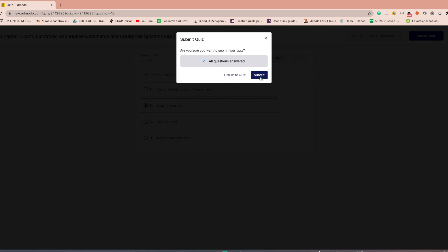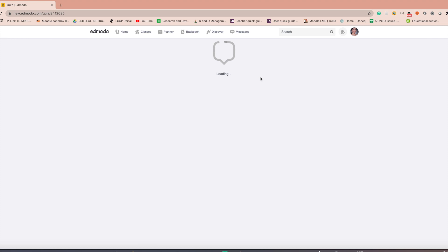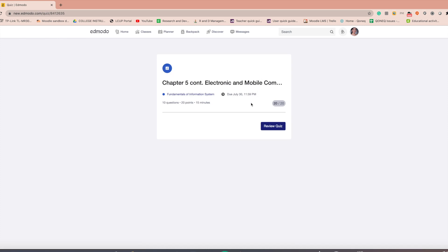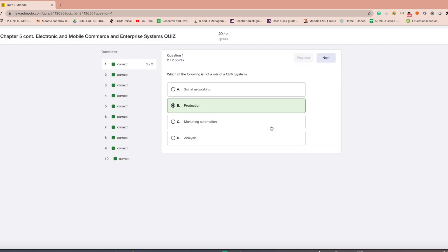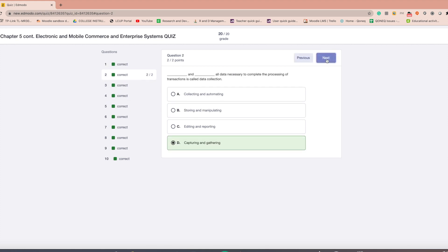You can select the view results review quiz link if your teacher chose to allow you to view your results immediately. By clicking this link, you will be able to review each question and see correct answers.